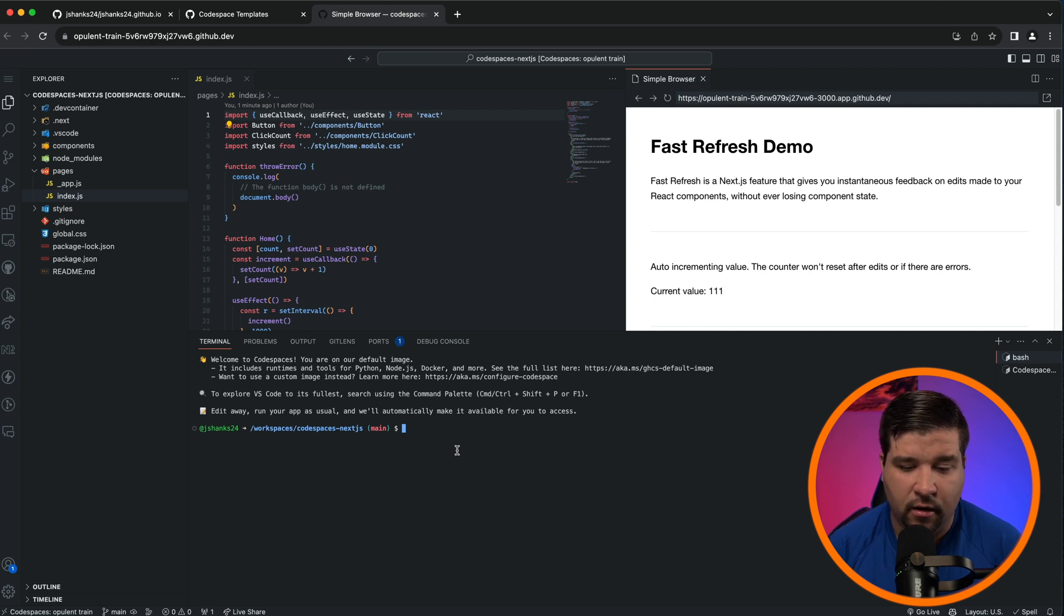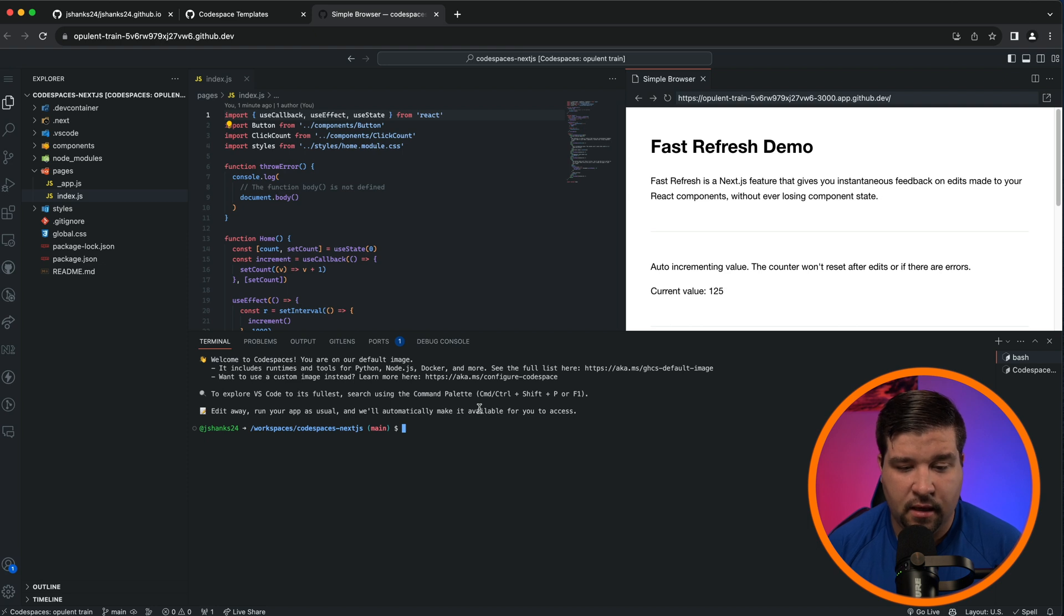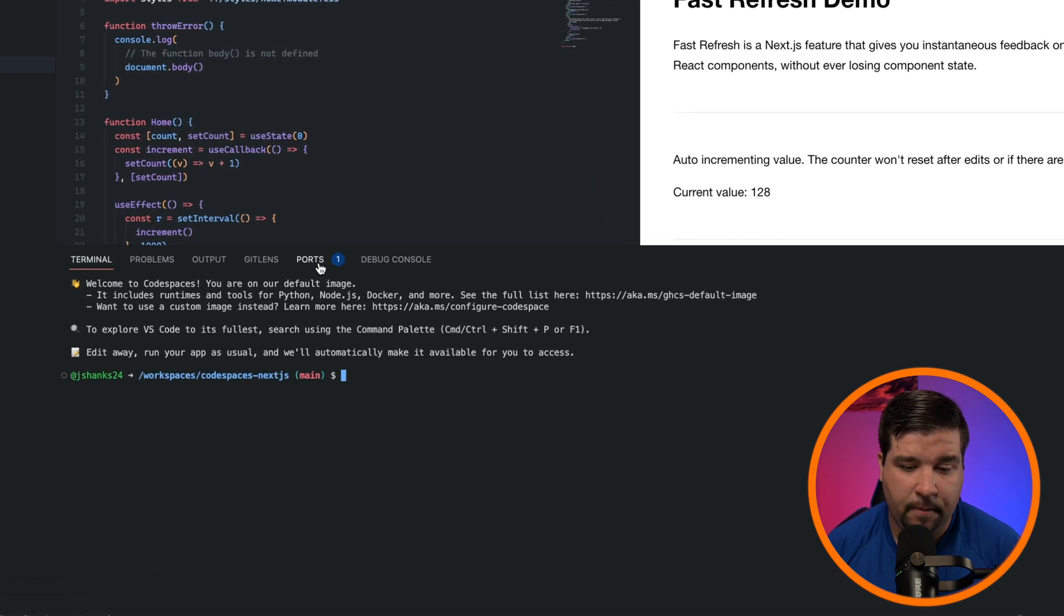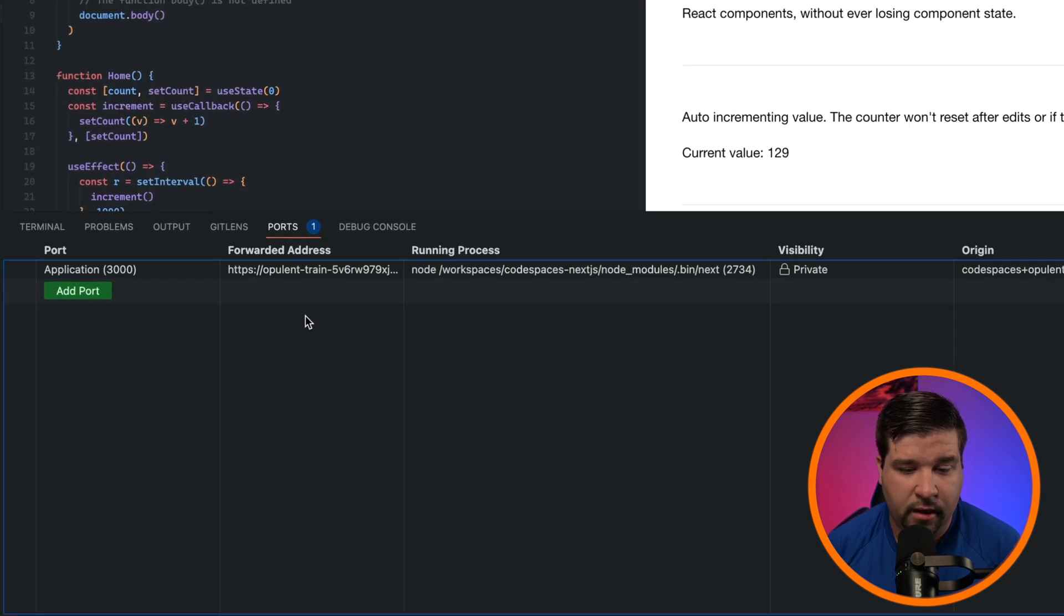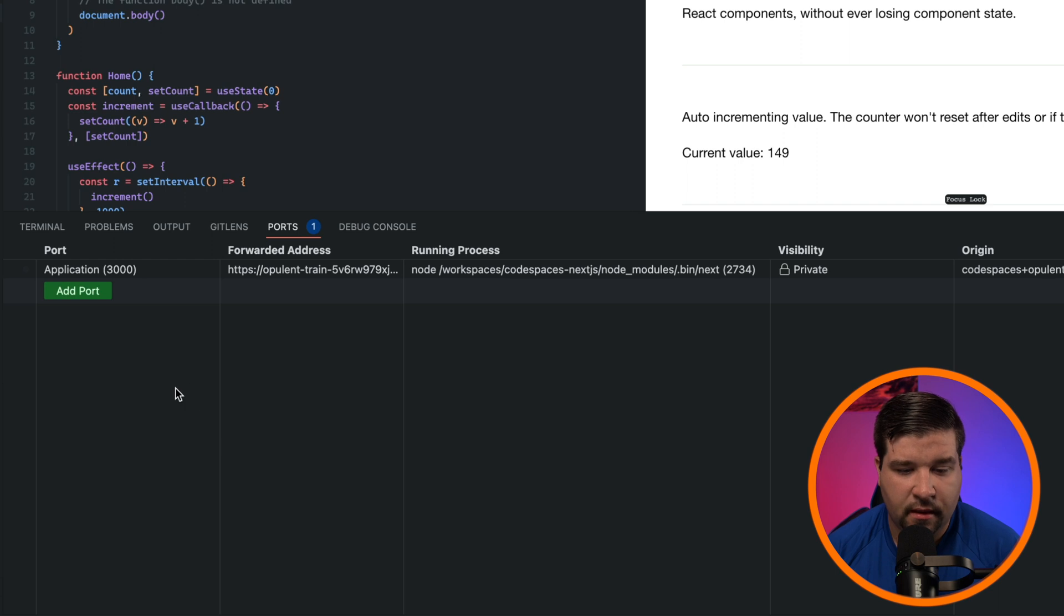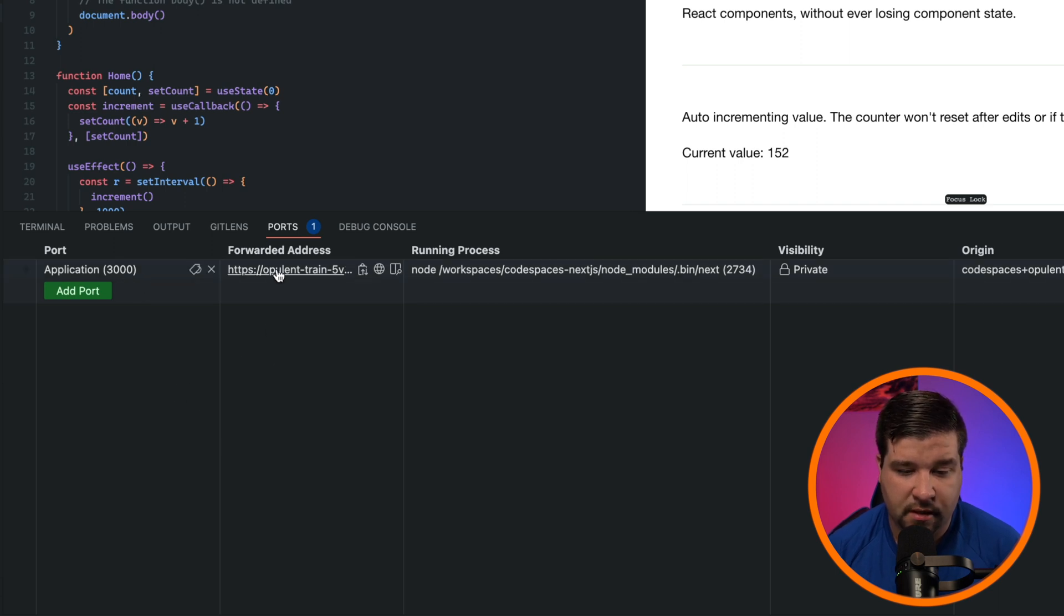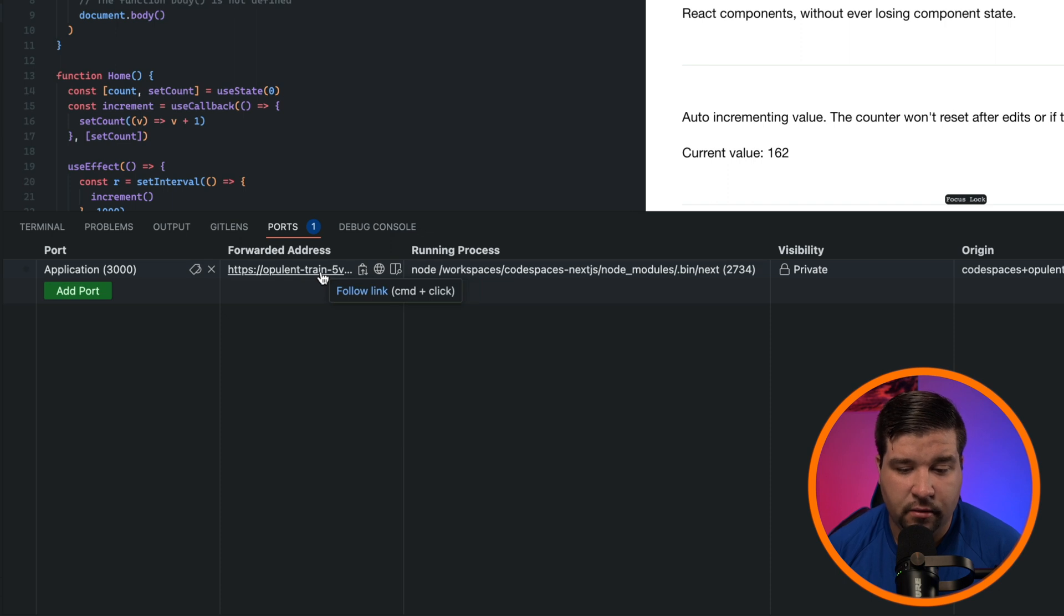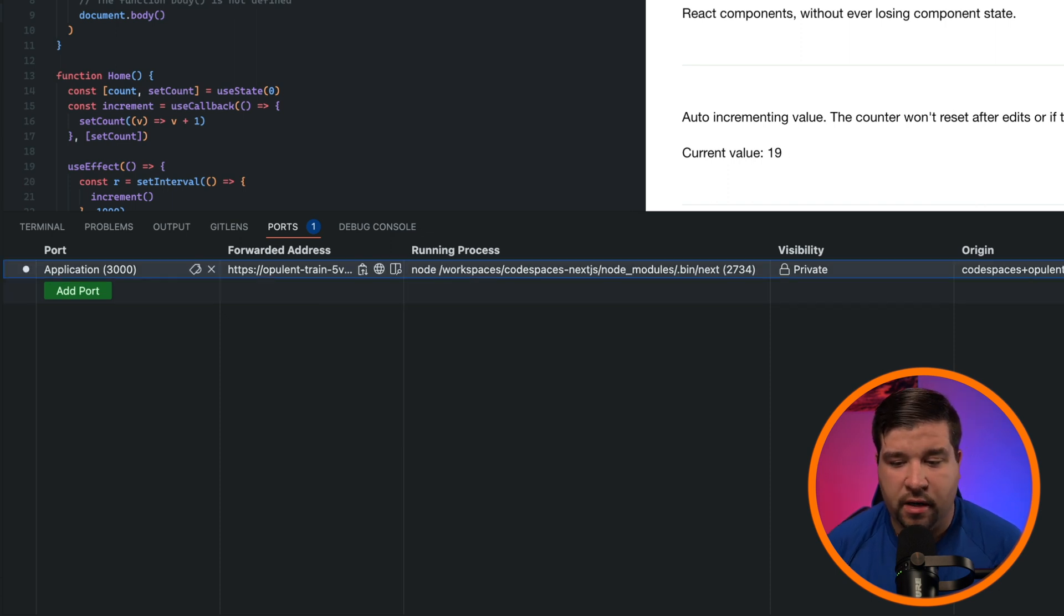Navigating the Codespace interface is very similar to VS Code. We even have an integrated terminal that is really just a terminal inside the Docker container. One of the differences between the Codespace and VS Code is we have this Ports tab. If we click on it we can see that the Docker container is forwarding port 3000 and here is the address that we can follow to view our application.